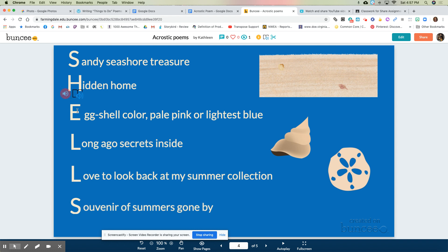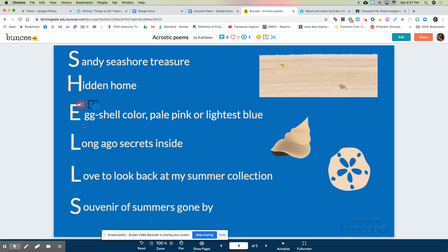Then I put the word shells down the page — S-H-E-L-L-S — and I had to think about each letter as inspiration for the next line in my poem. I wrote whole lines mostly. I said: Sandy seashore treasure. Hidden home. Eggshell color, pale pink or lightest blue. Long ago secrets inside. Love to look back at my summer collection. Souvenir of summers gone by. So that was my poem about shells.